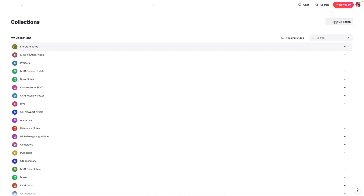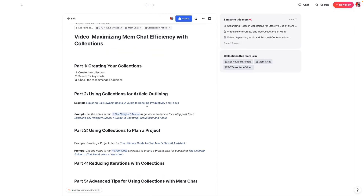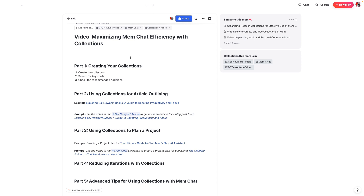Because I've already added hashtags into the post that is the outline for this video, there's really no need to do that manually. For example, right here I have a collection titled Cal Newport article, and you can already see that because this has this tag, it's become part of the Cal Newport article collection.